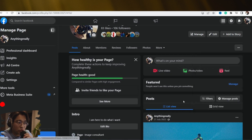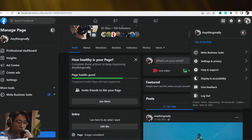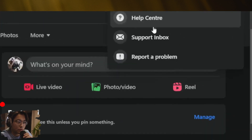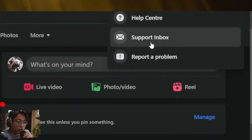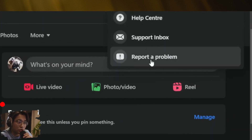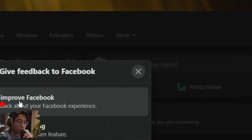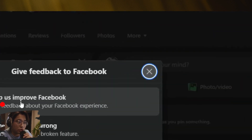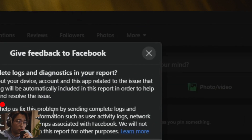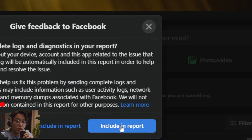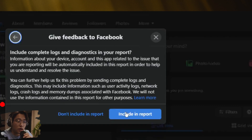If you still can't find it, here's what you need to do: click on your profile in the top right, then click on 'Help and Support.' Click on 'Report a Problem' and then click on 'Help Us Improve Facebook.'